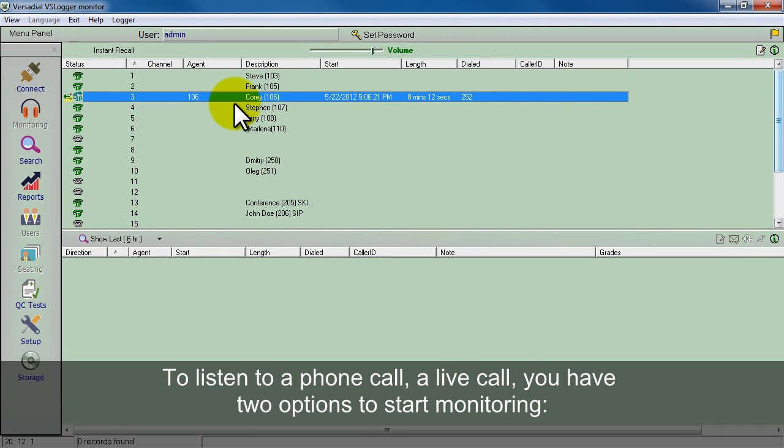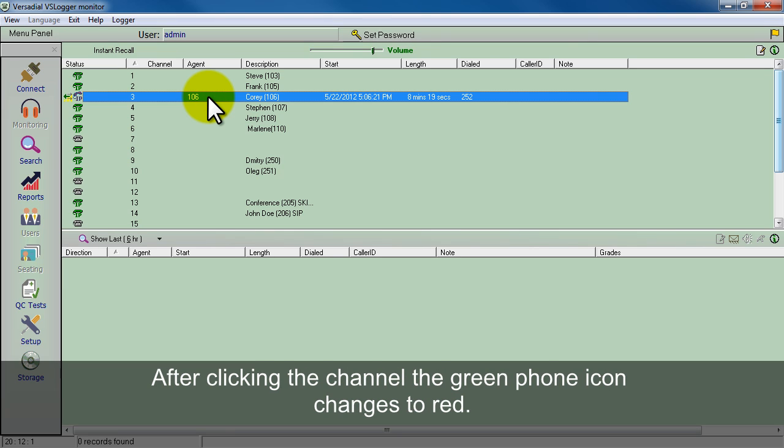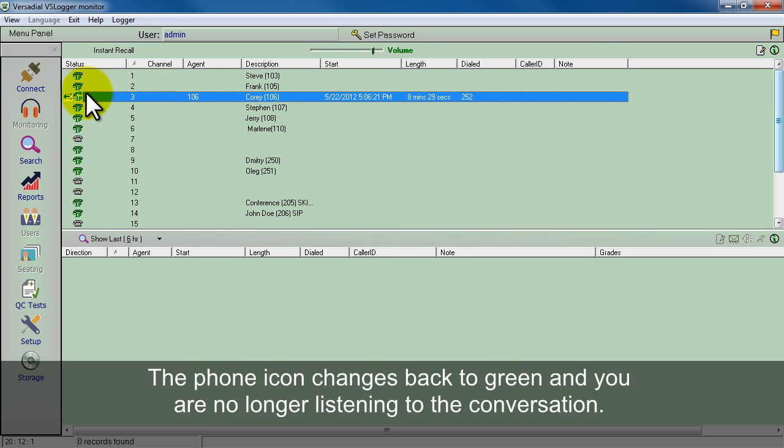Now to listen to a live call, you can do one of two things. You can double left click and start listening, and you can see the icon turns to red. To stop listening you can double left click again, and it changes back to green so you're no longer listening to it.